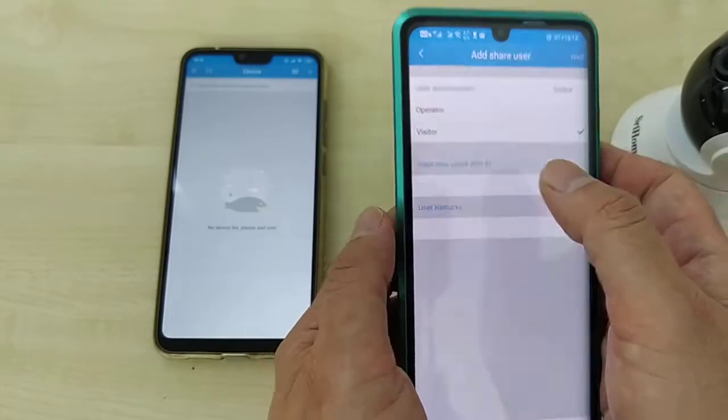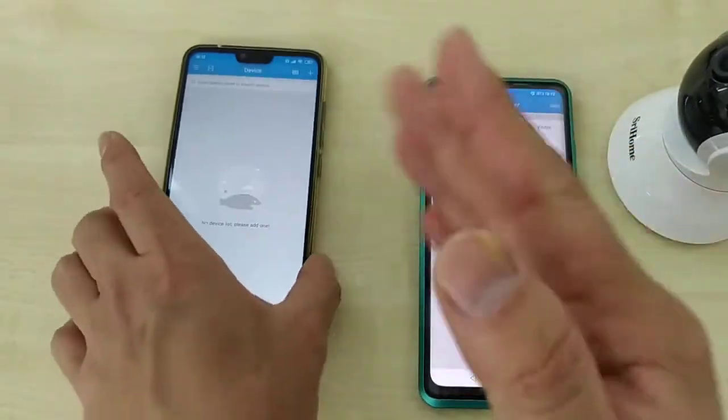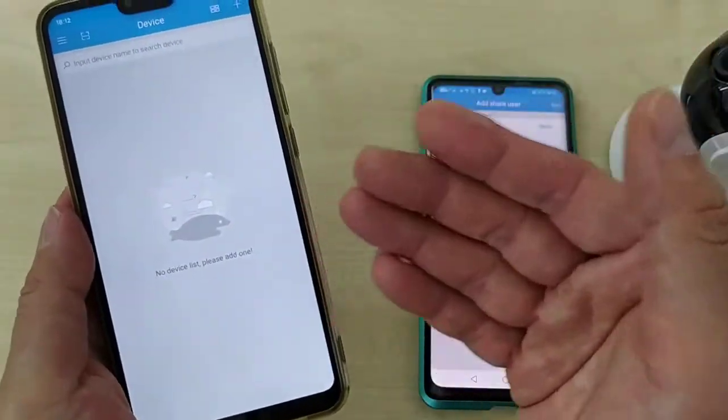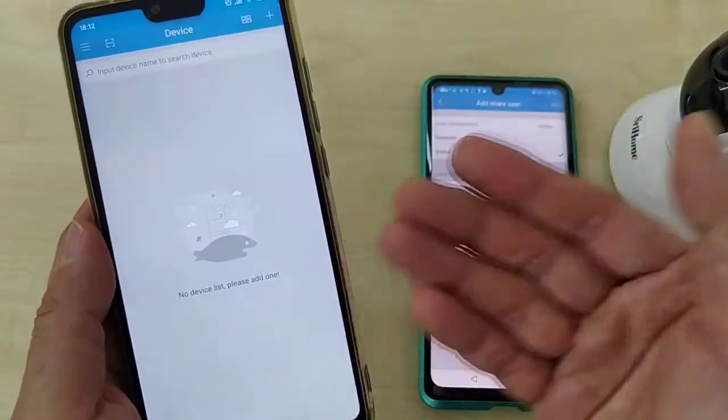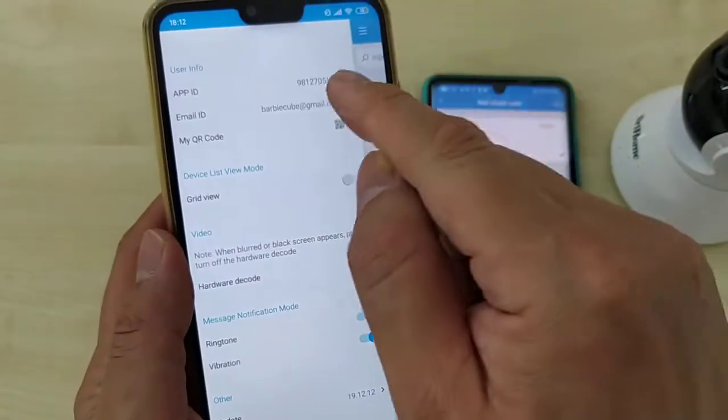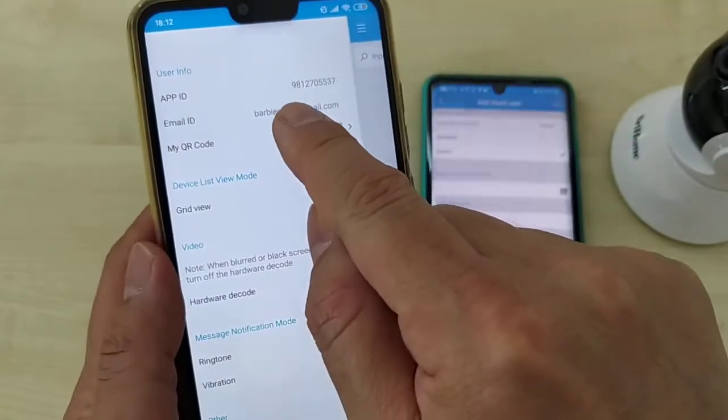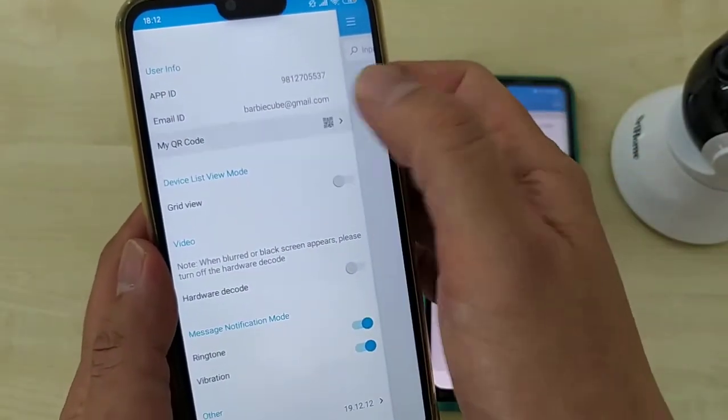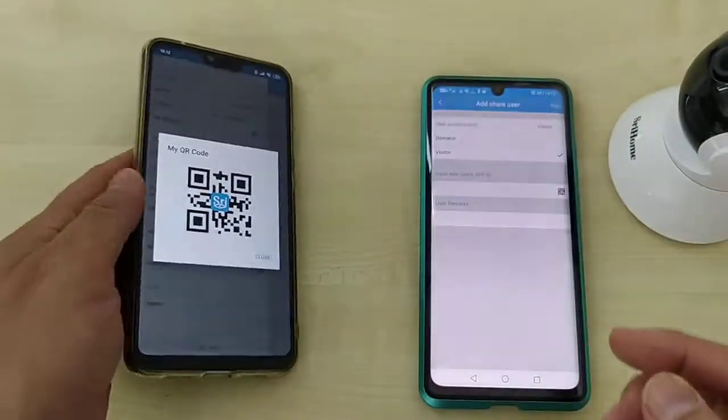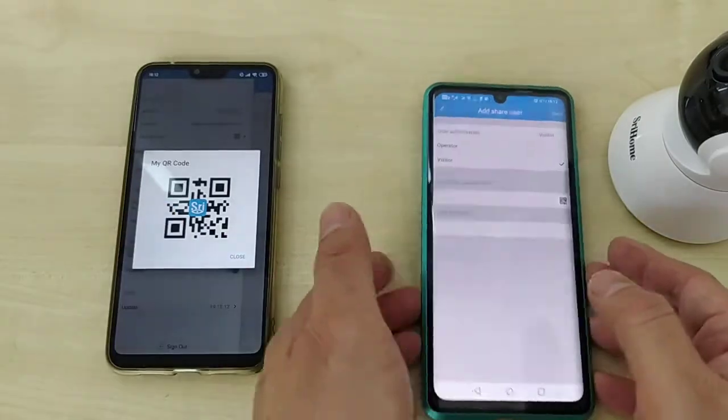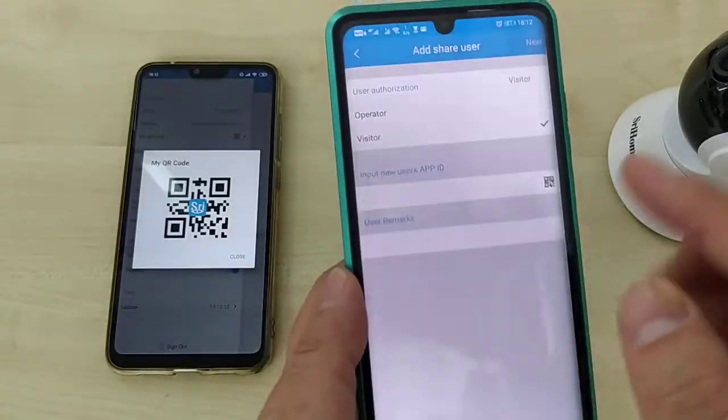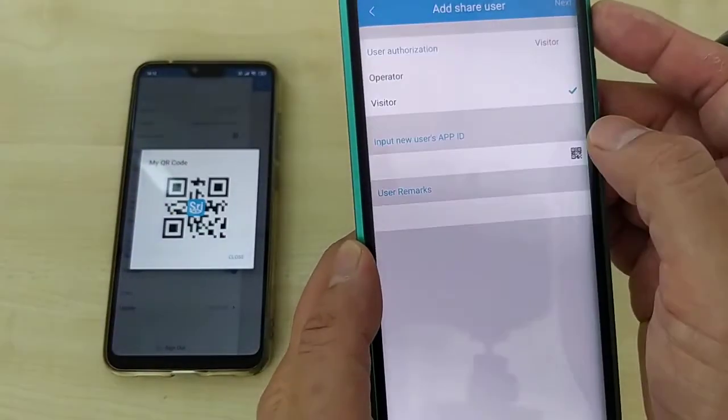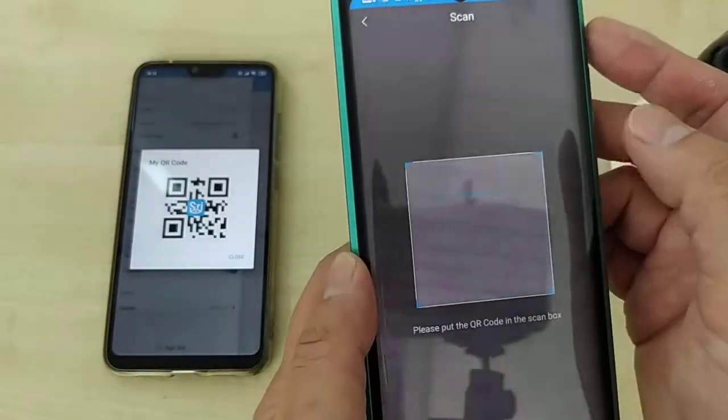App ID is the second phone app ID. You need to authorize this phone first, so you find out the second phone app ID. Do QR code. So take out the first phone, scan to authorize. More faster.